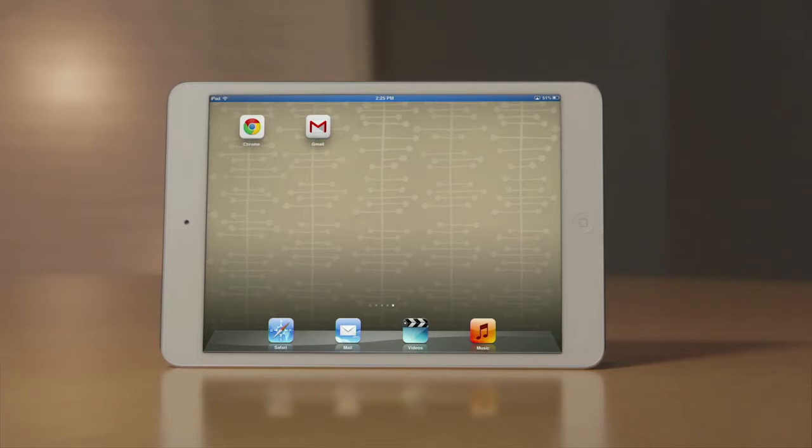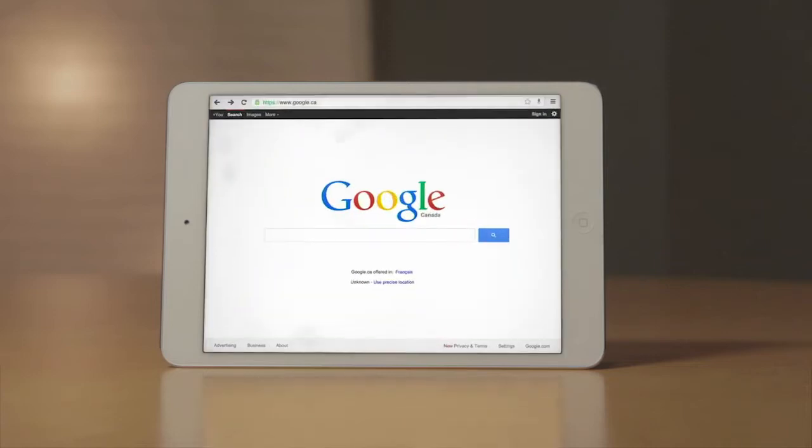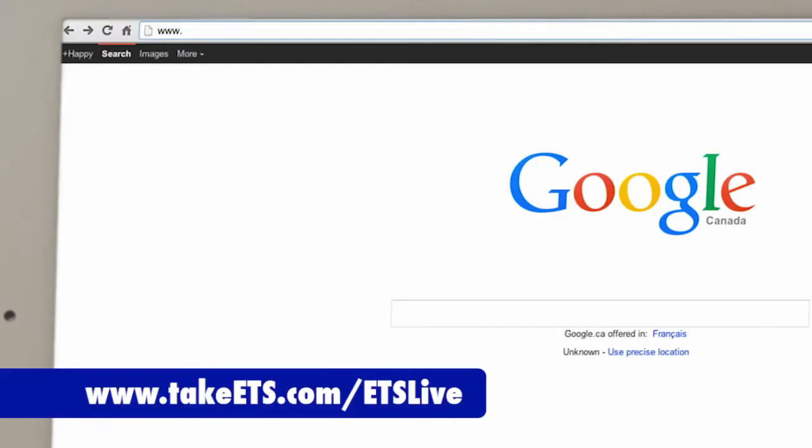To start, open the browser on your mobile device. In this example, we will use Chrome. Just like the desktop version, go to www.takeets.com/ETSLive.